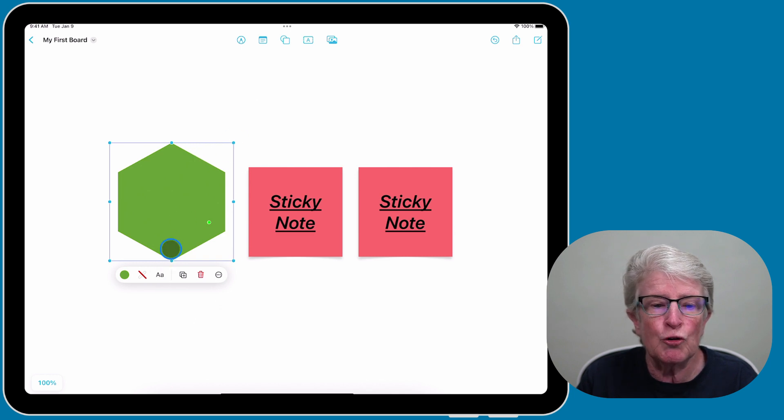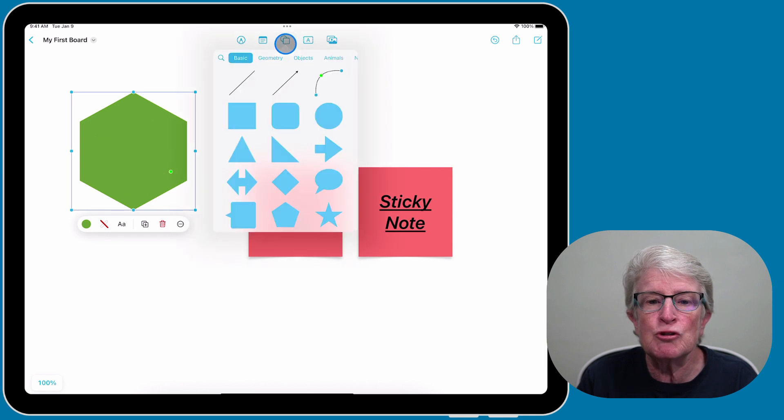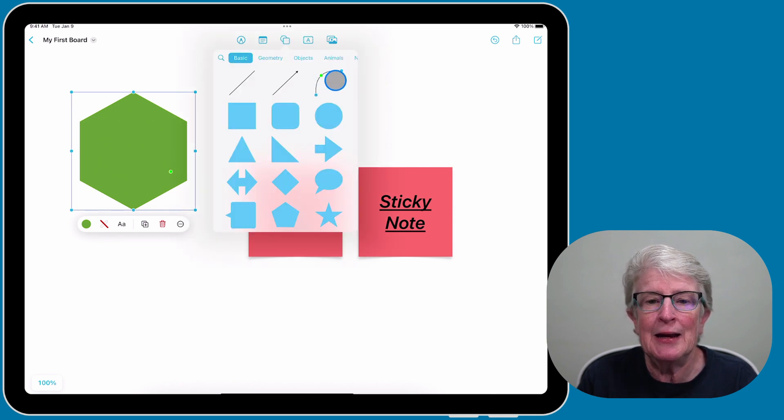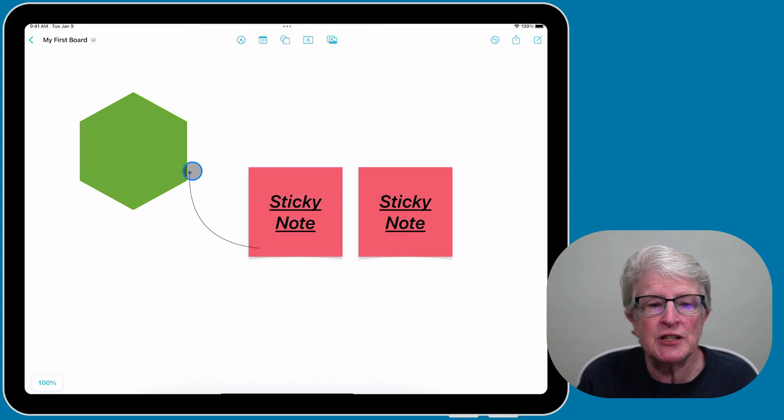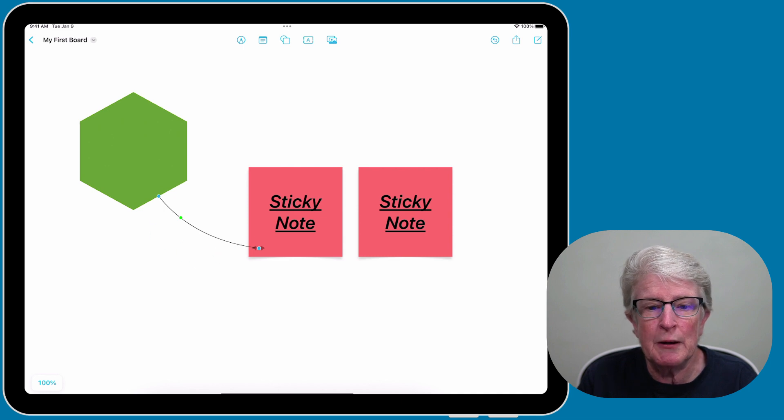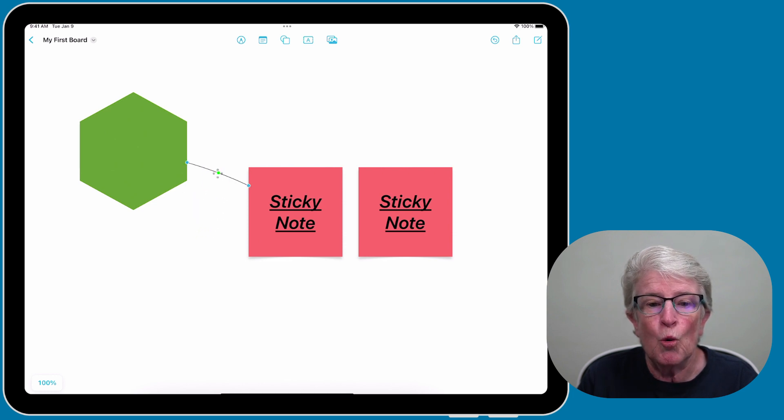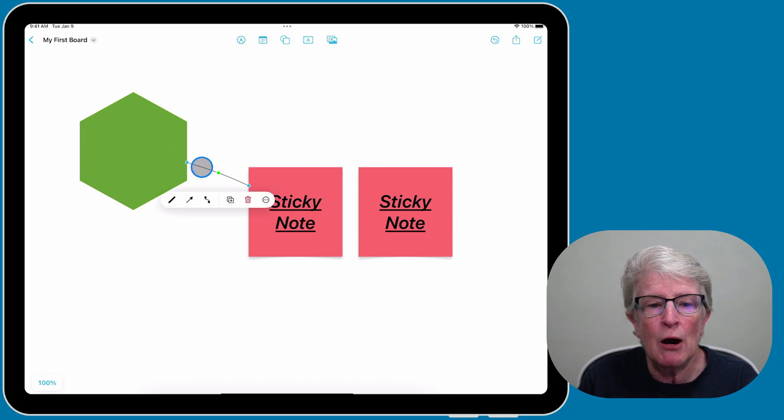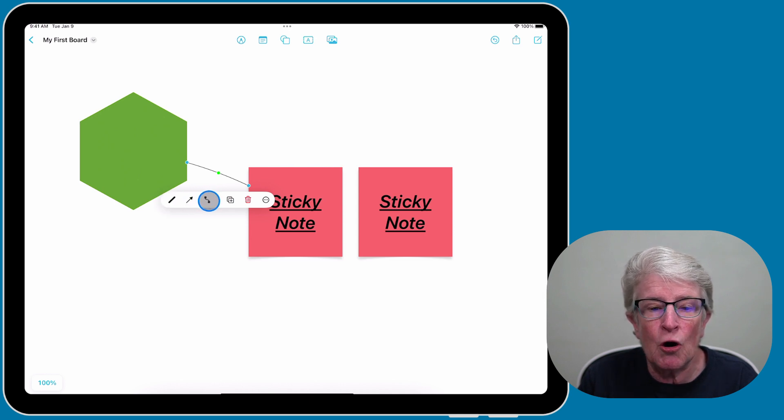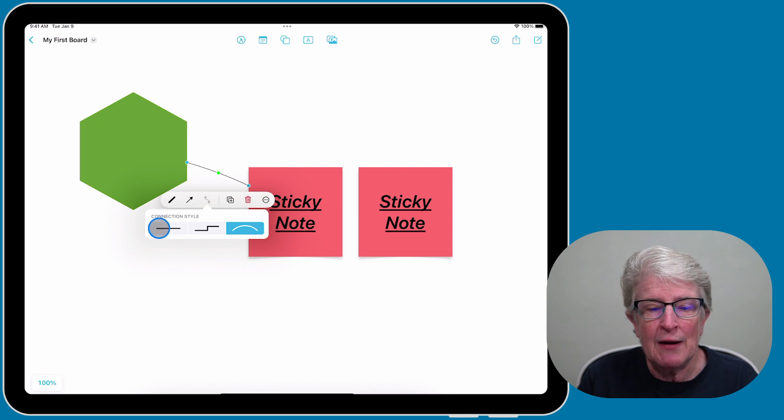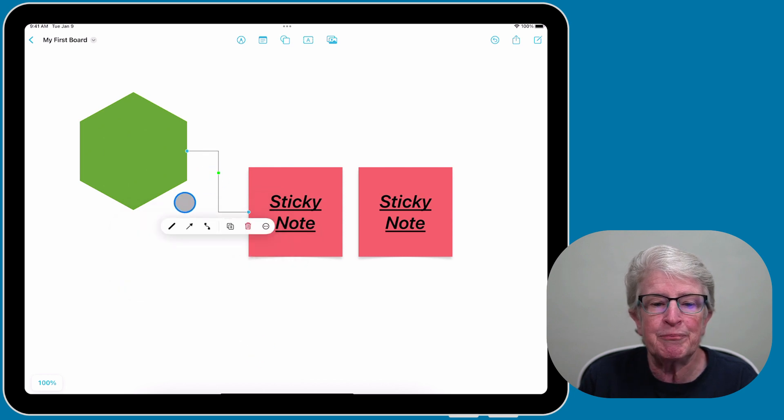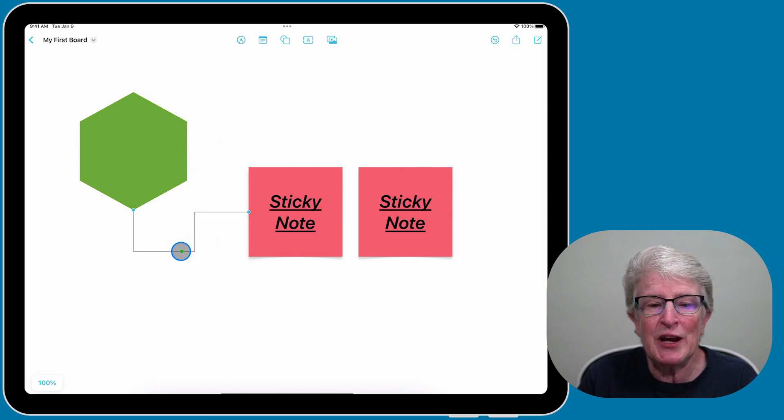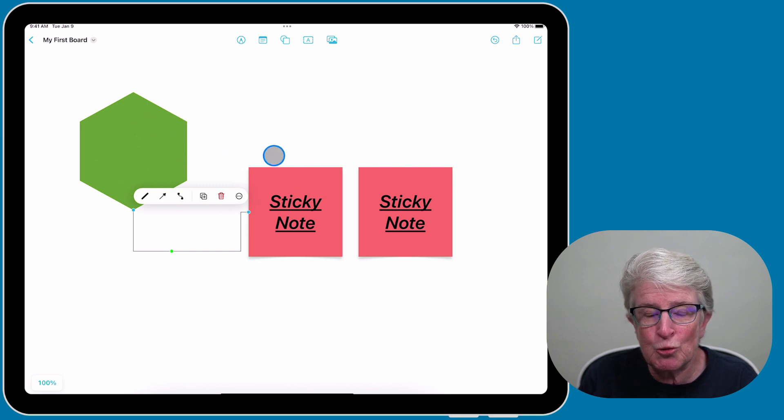You can also attach shapes to each other using a line. I can attach this by snapping it to one shape and then snapping it to the sticky note. I can position the line any way I want, or if I tap on the line itself, I can make it an arrow, a straight line, or have a different connection style. Using the green dot, you can position it any way you want and change the position of that line.